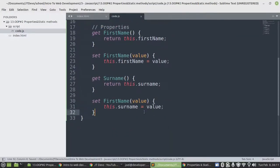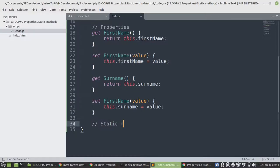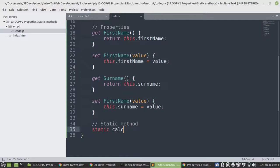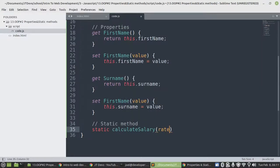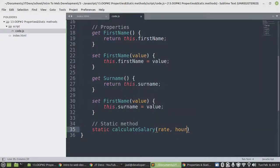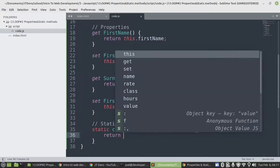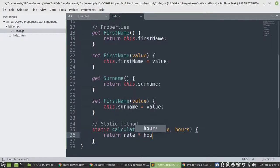Let's create a static method. We start with the keyword static. And then we say calculate salary, taking arguments rate and hours. Then we say return rate times hours. And then that does it.